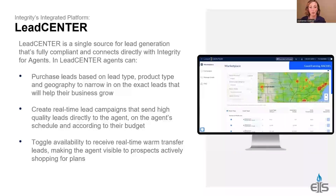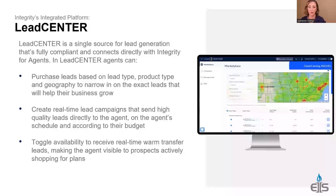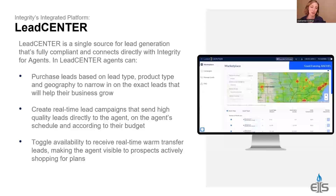To set up a real-time campaign, you set up the campaign, set your budget, set your area, and it covers multiple products: life, ACA, and Medicare. Whether you're on Lead Center or integrity.com, there's an availability toggle. If you show yourself available, that's how you get the real-time campaign call — so you're in control of when you receive those calls. Don't miss a call because that moves you down on the totem pole.